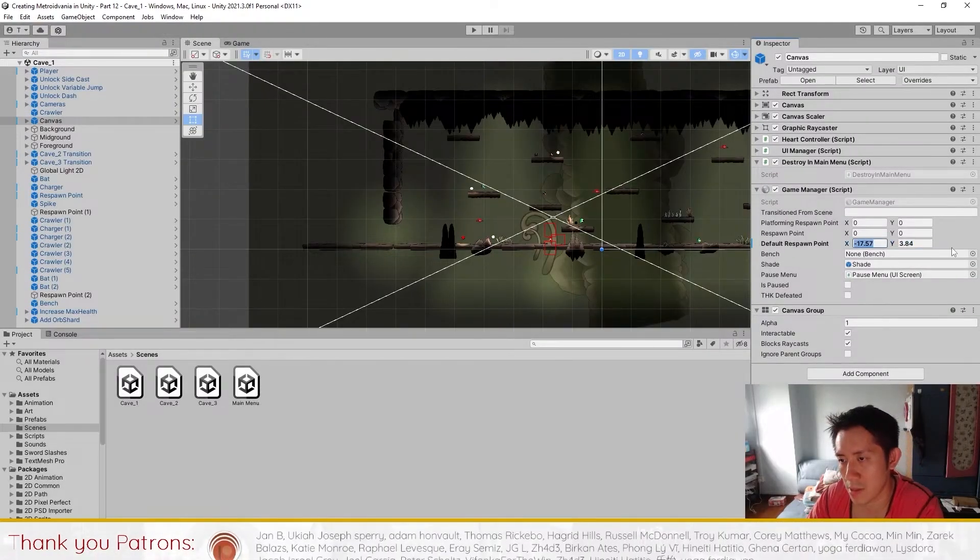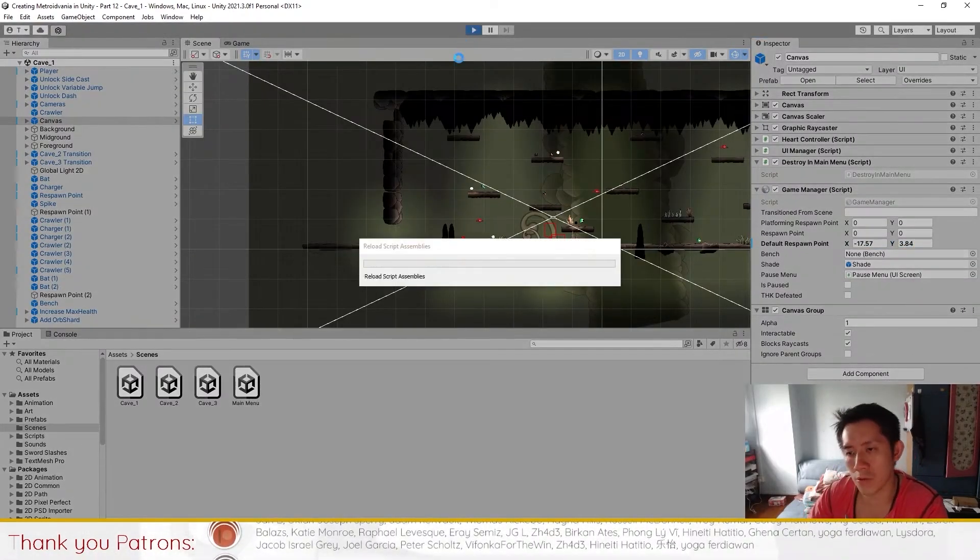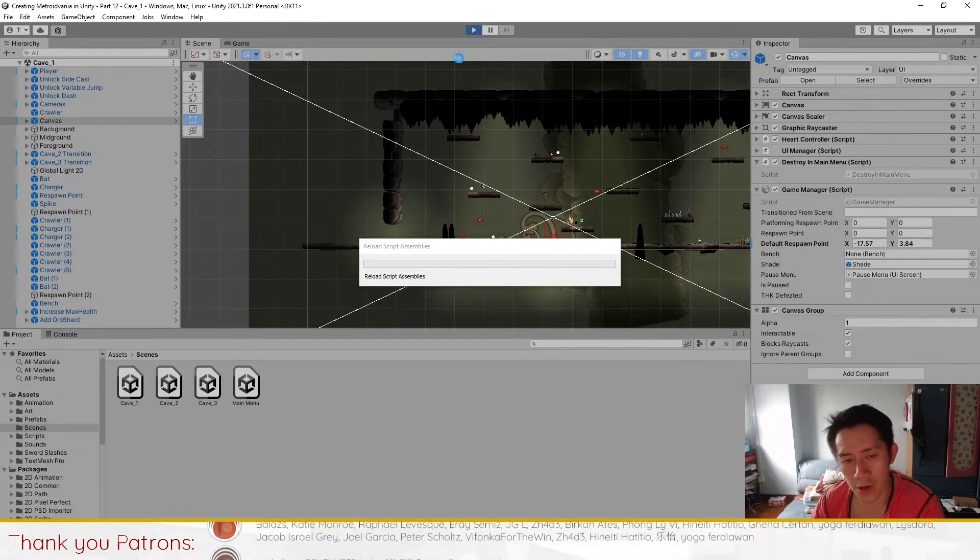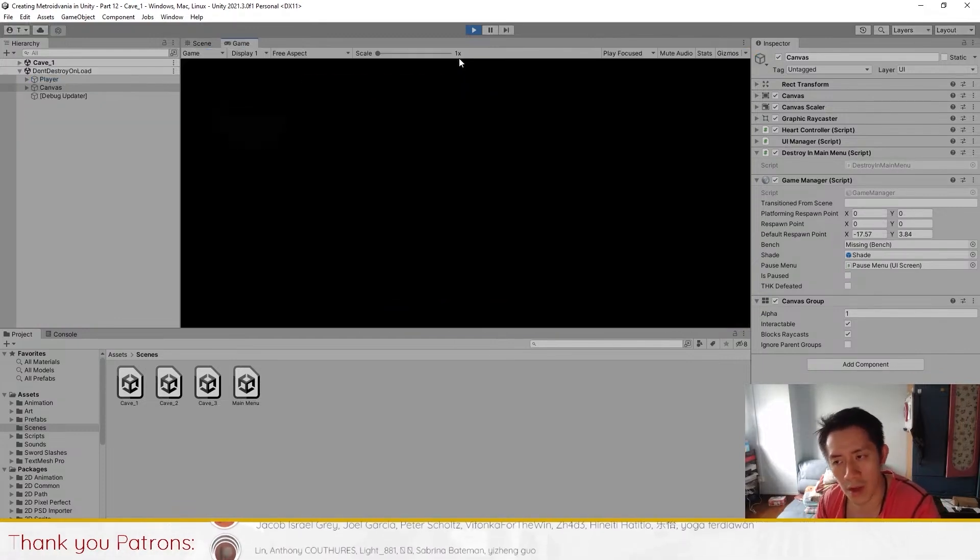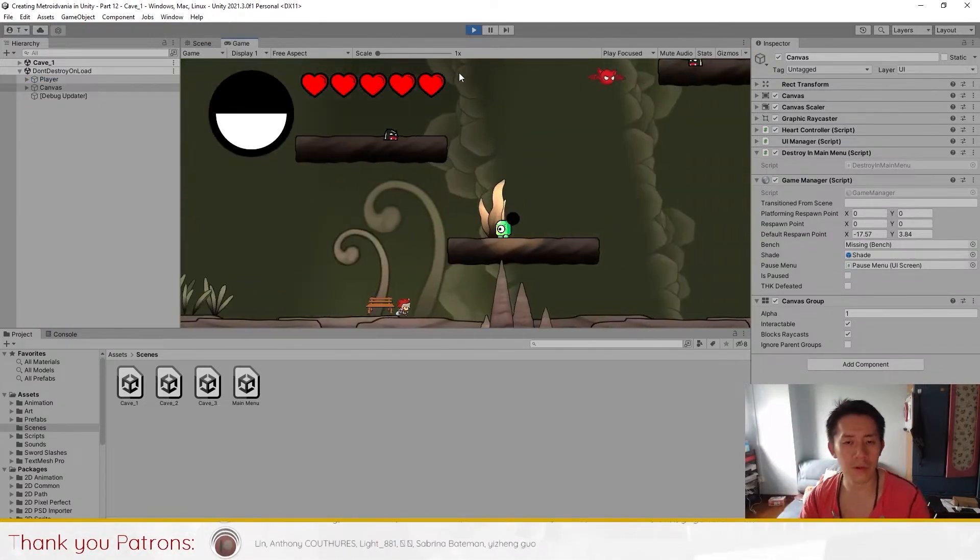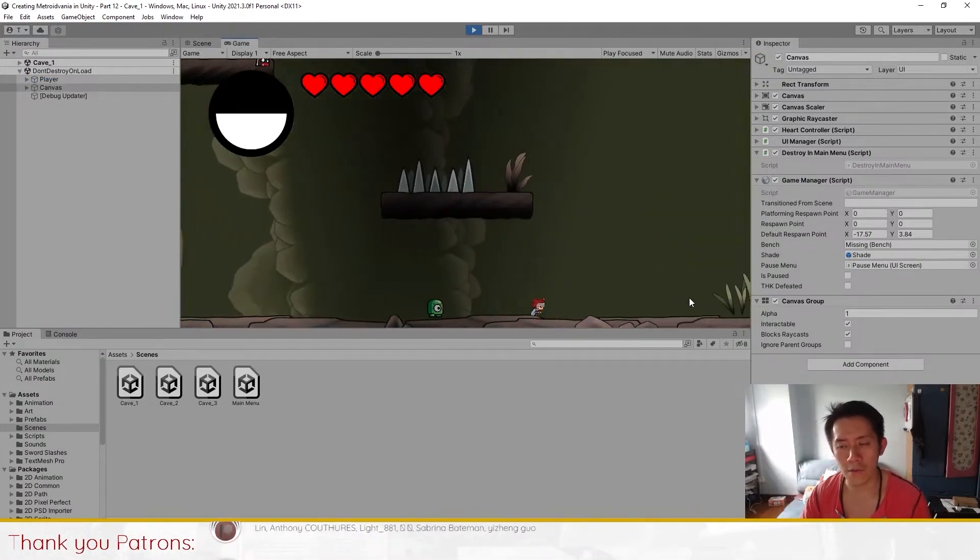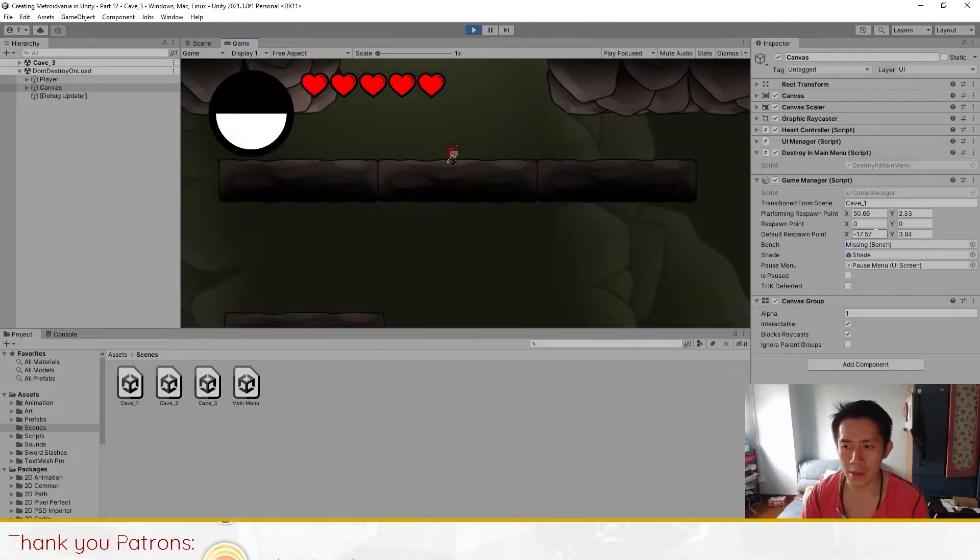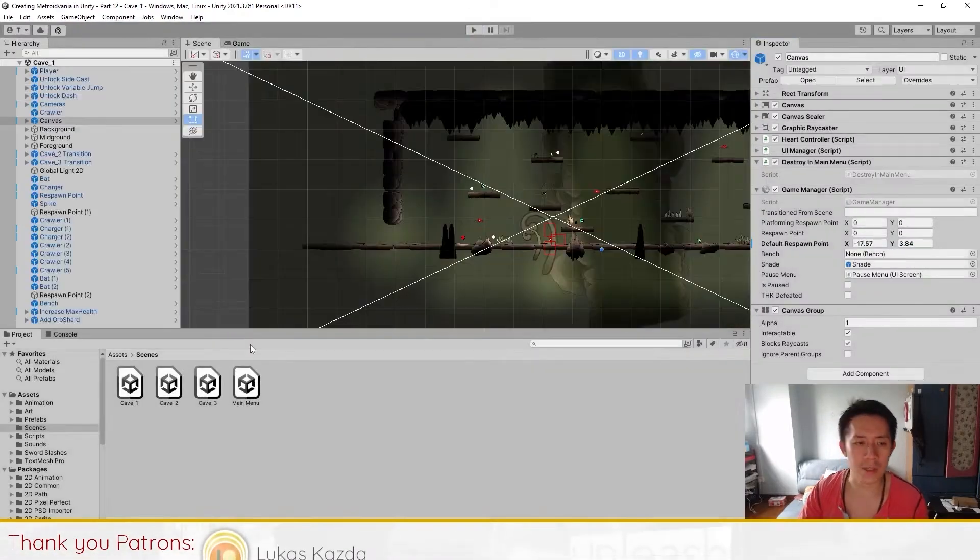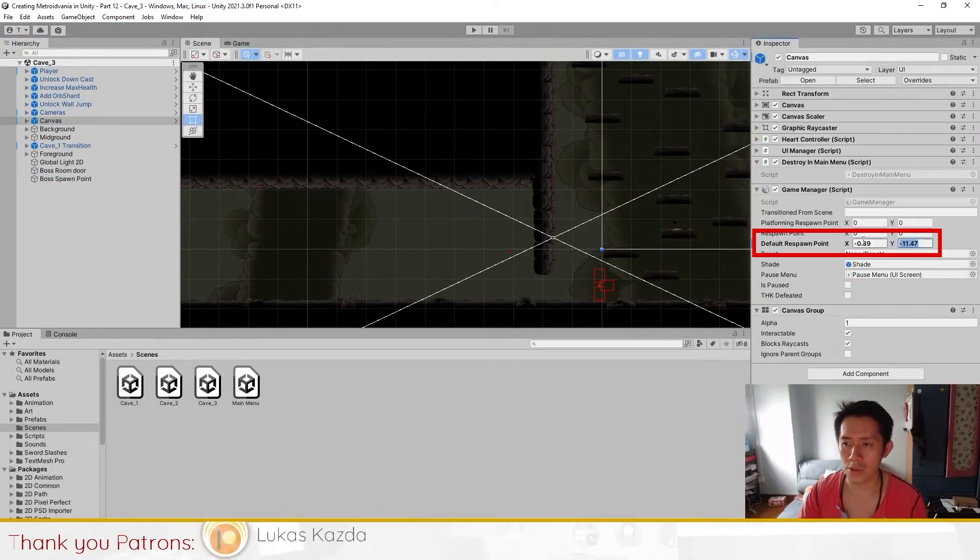For example, this. The problem with this is that whenever you travel to different maps, you will get different respawn point values. For example, if I go to another scene, the default respawn point value is different, but this doesn't update. But if you go to cave 3, you will see the default respawn point is actually something else, which is here.